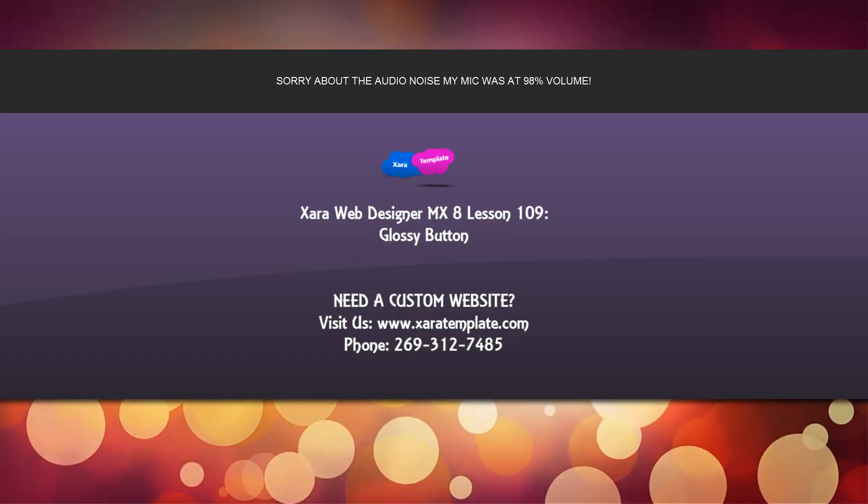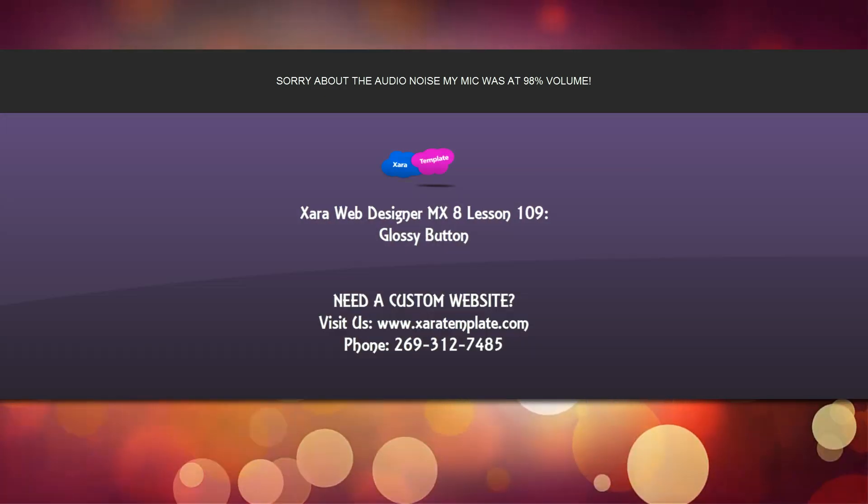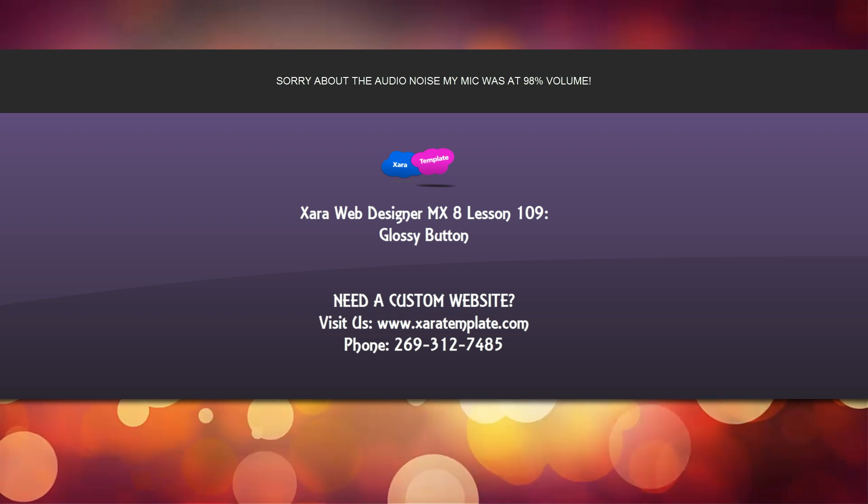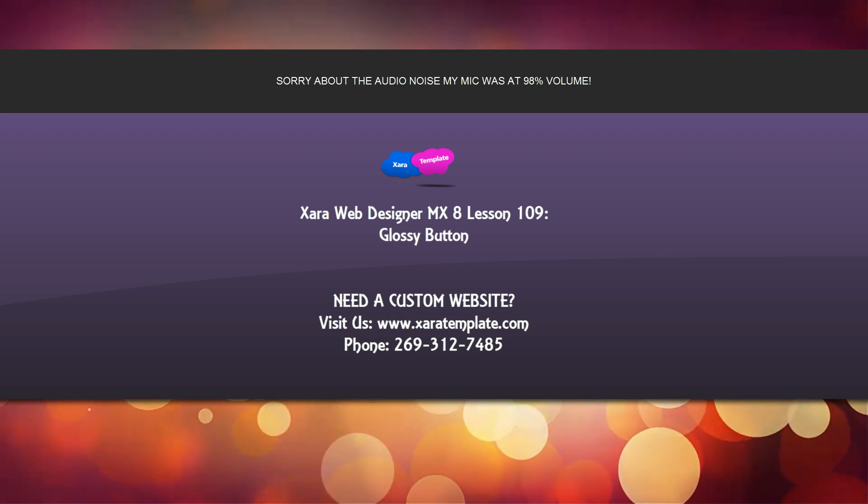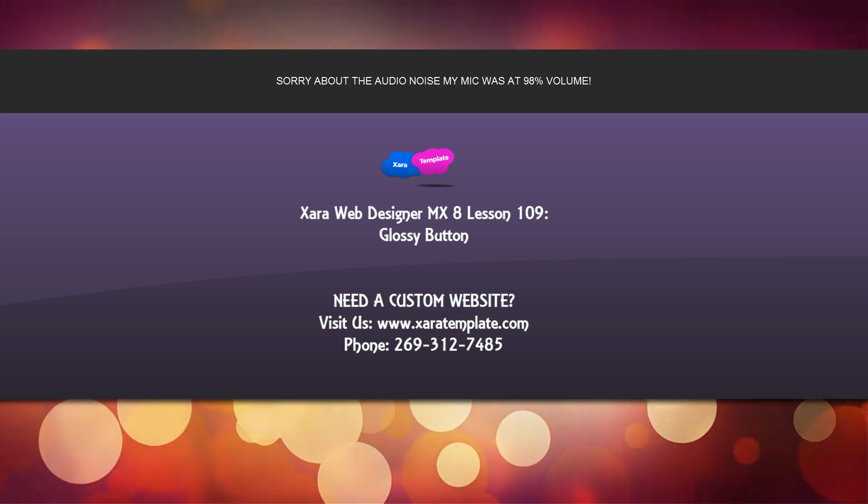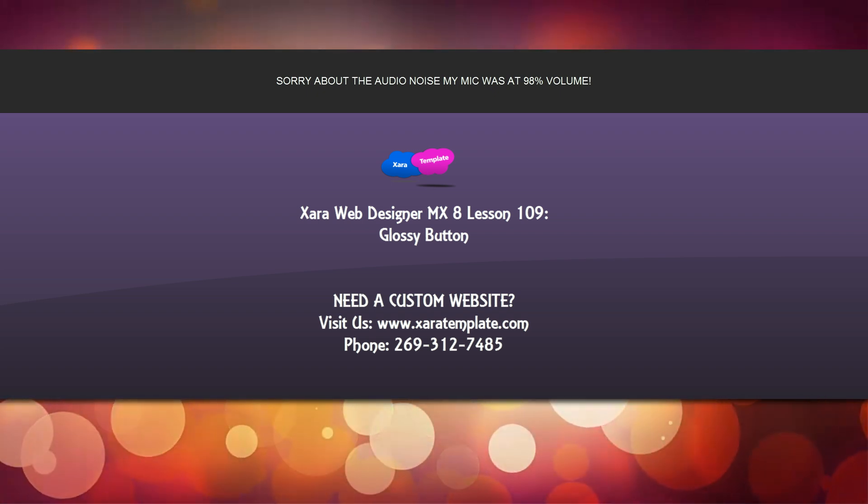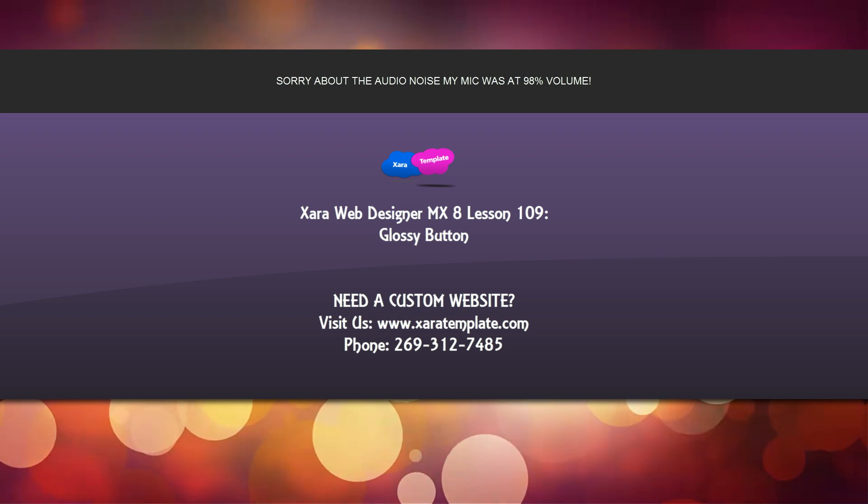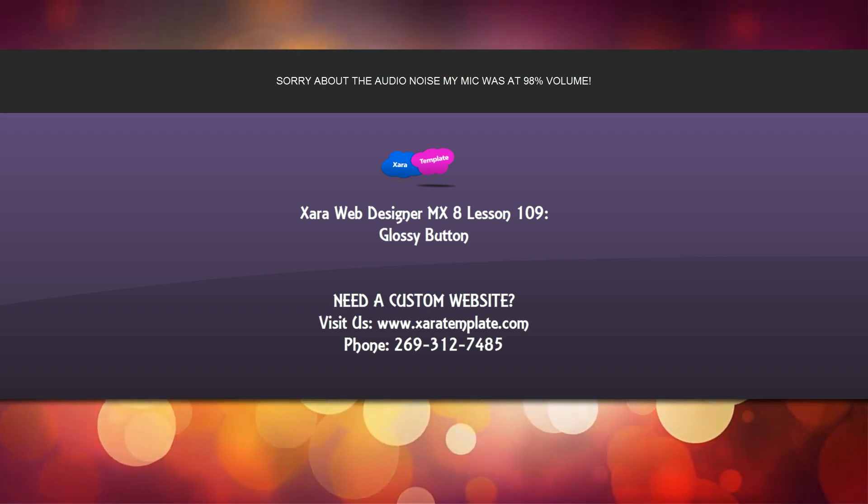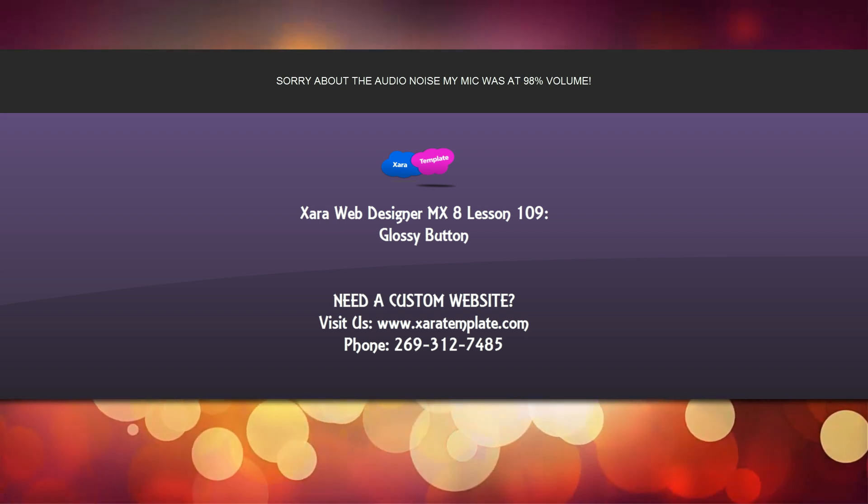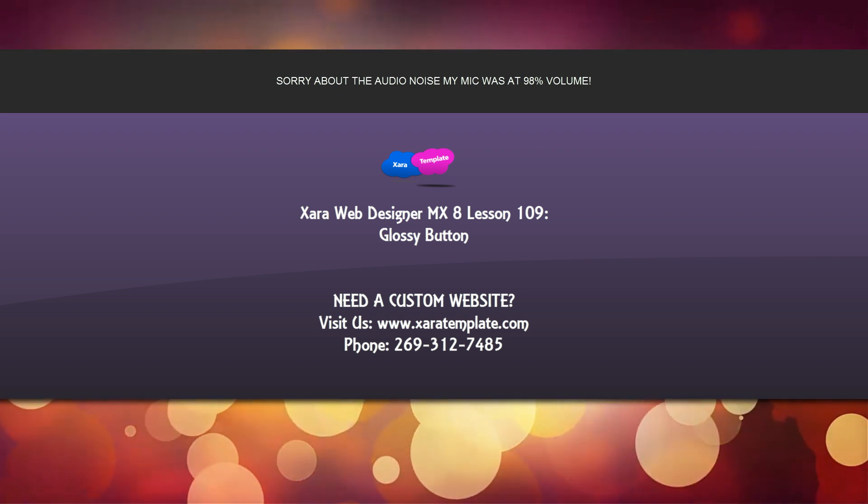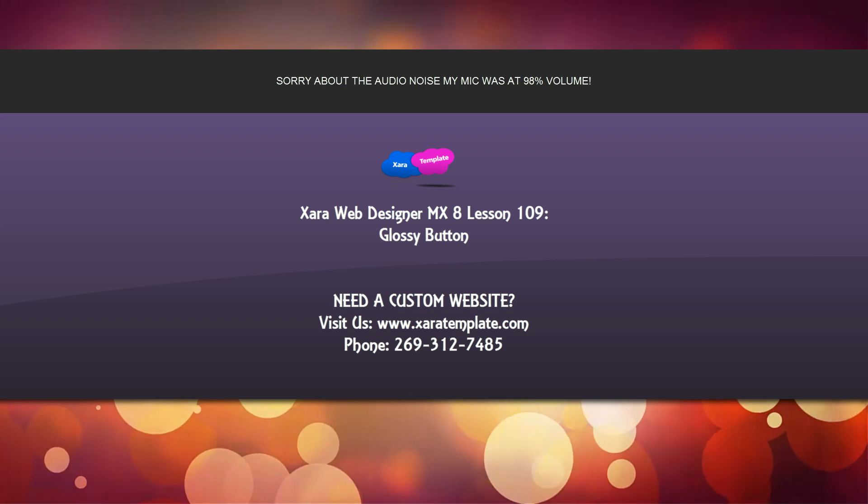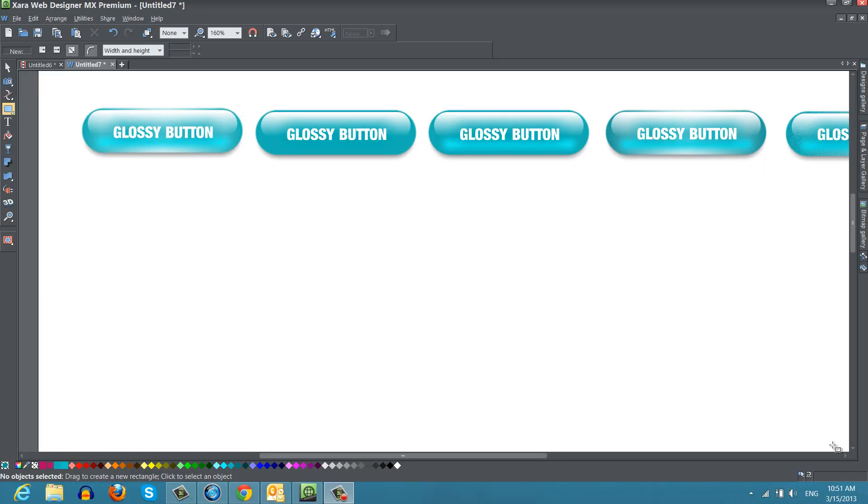Welcome to XR template tutorial lesson 109 for the XR Web Designer MX Premium version 8 software. In this tutorial, I'm going to talk about how to create a glossy button. The reason I'm making this tutorial is because I had a YouTube viewer request on how to accomplish this task. So let's go ahead and get started.